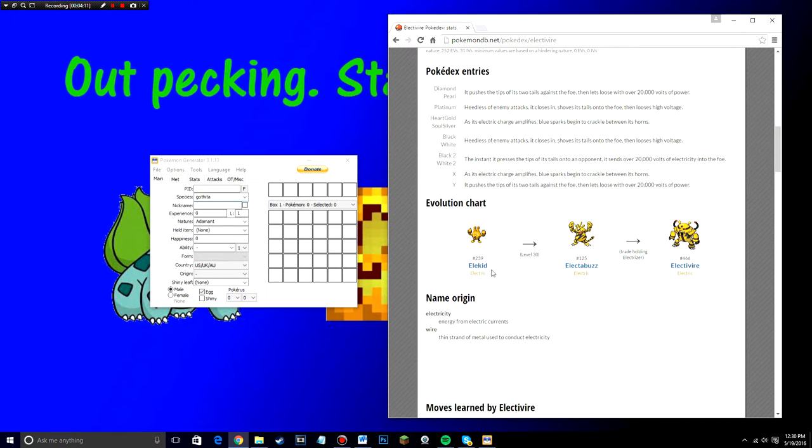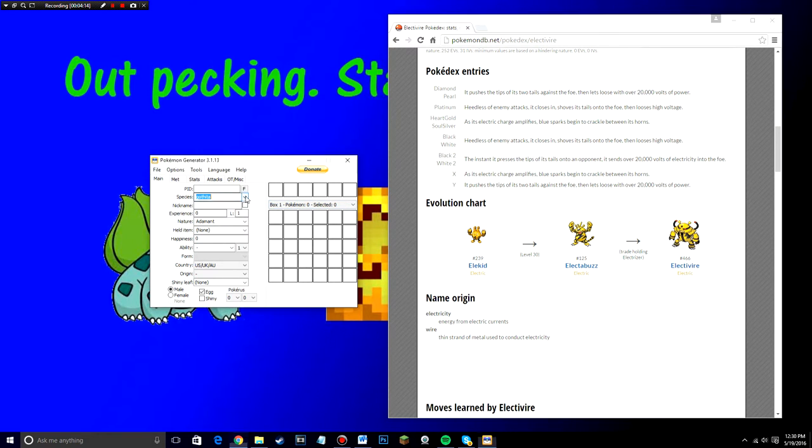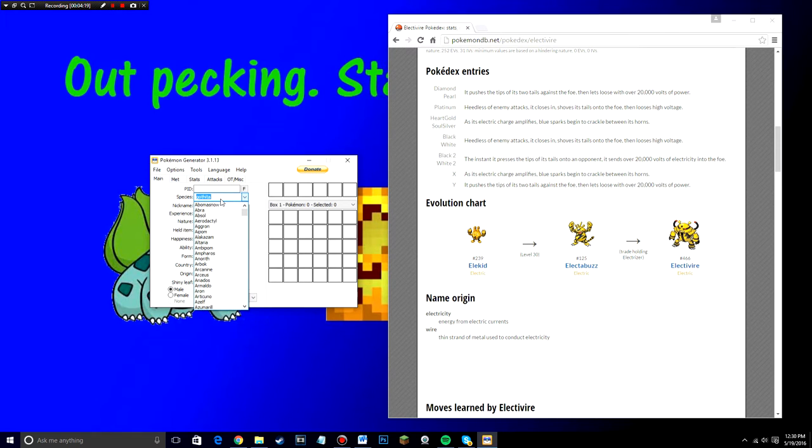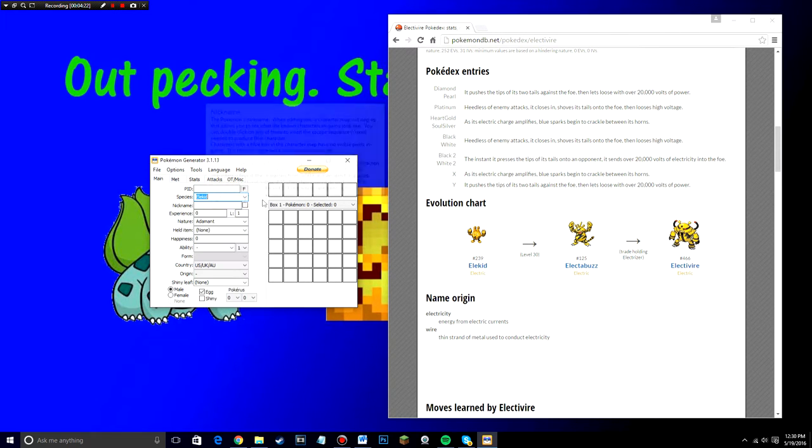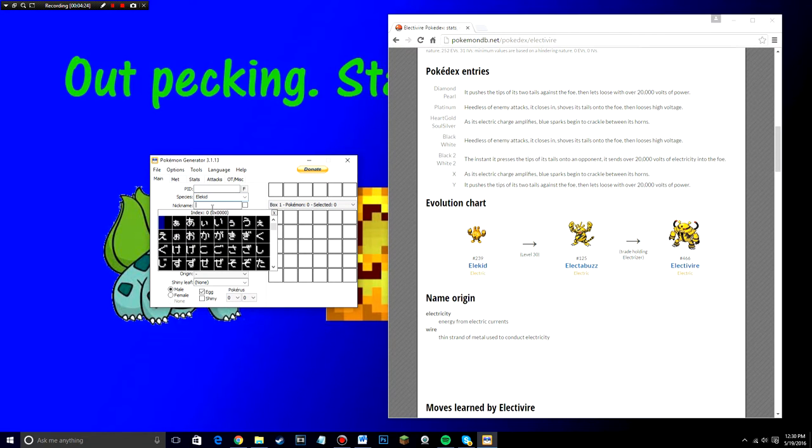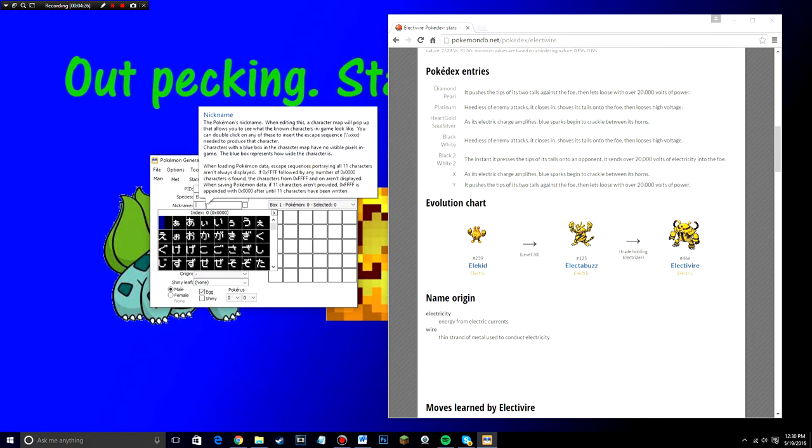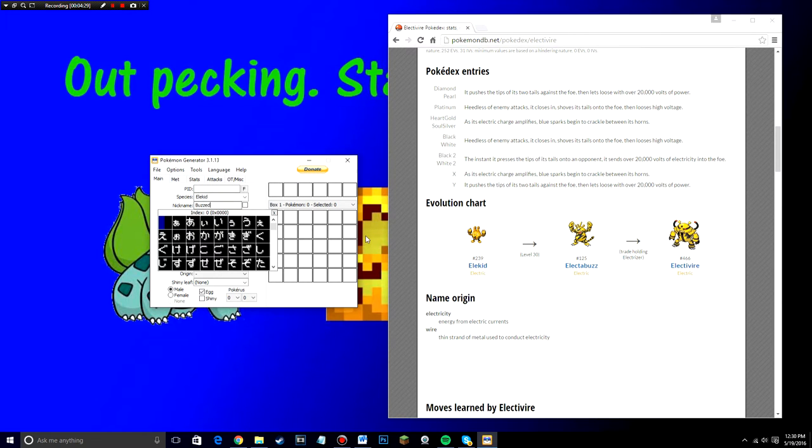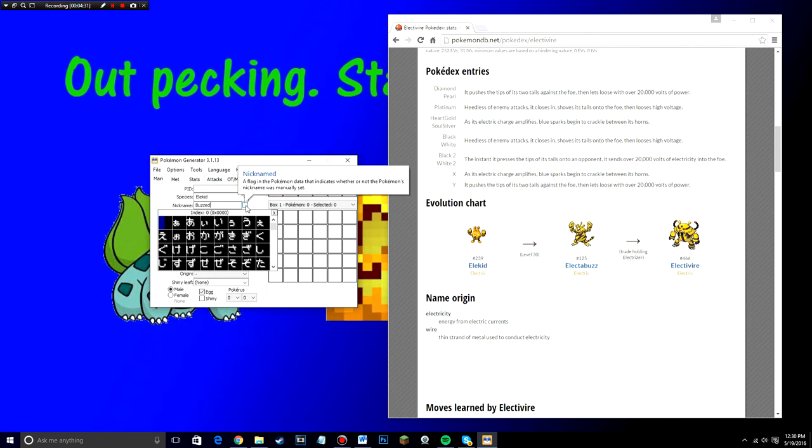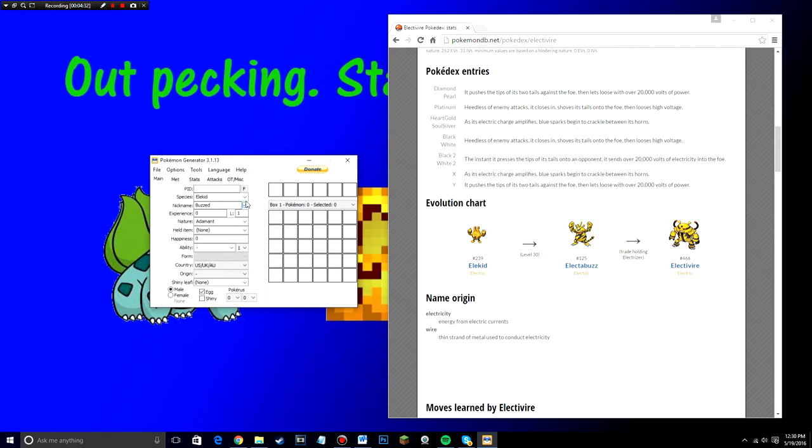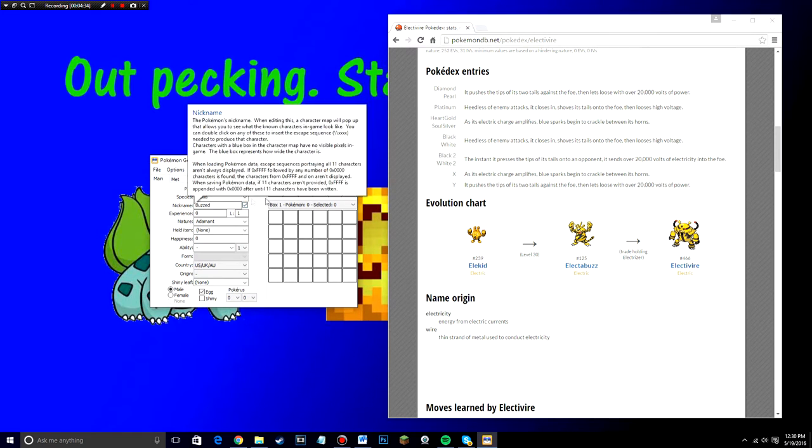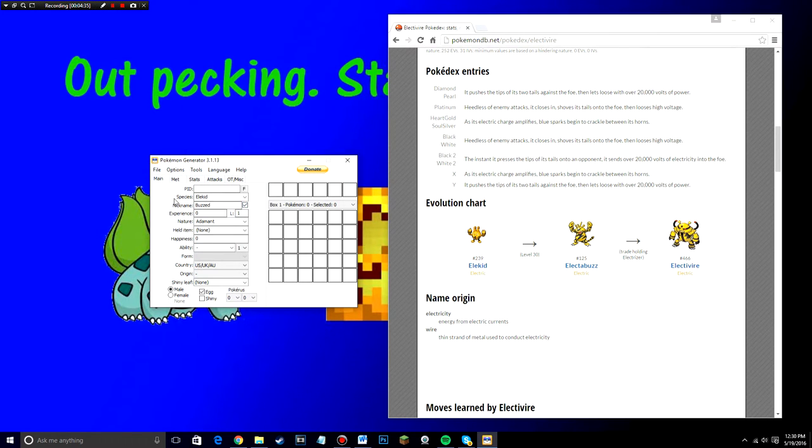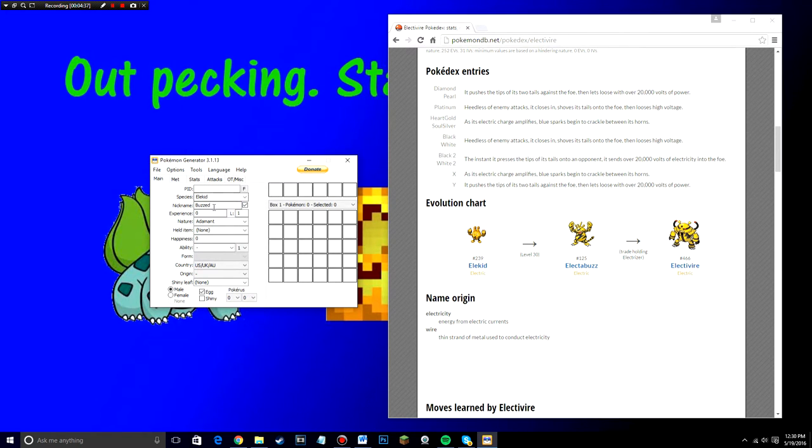So if you want to send Electivire, you see that Elekid is the first stage evolution. So you're going to go in to Pokégen on the species, you go ahead and type in Elekid, select it and there you go. And if you want a nickname, you can click on the nickname, you can type in anything that you want and then make sure if you want the nickname to appear, make sure to click that to check that box that's next to nickname.